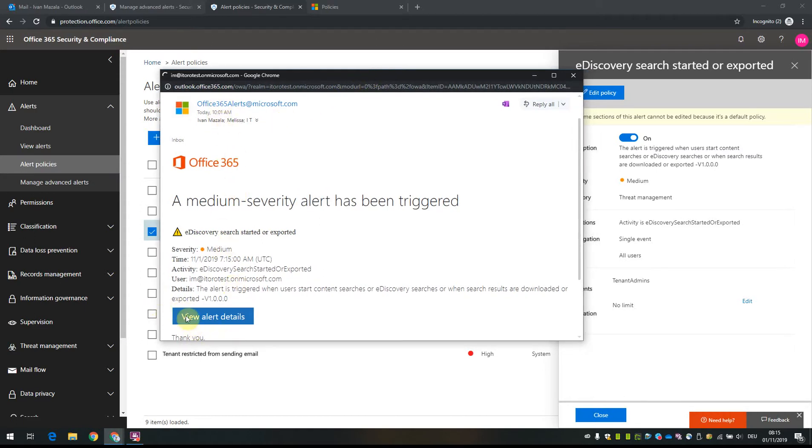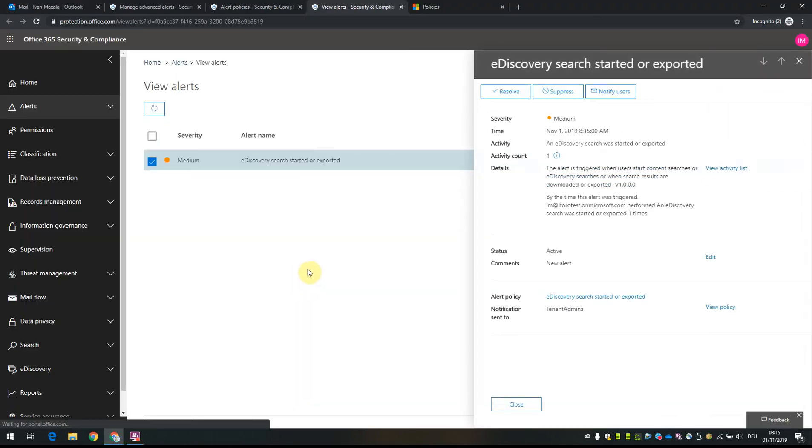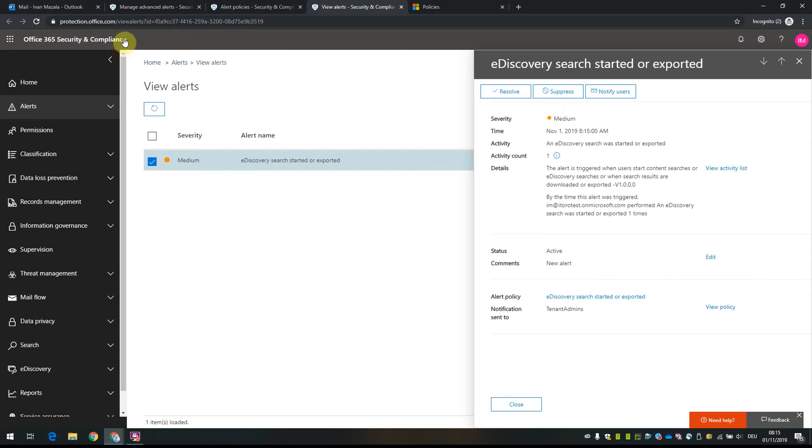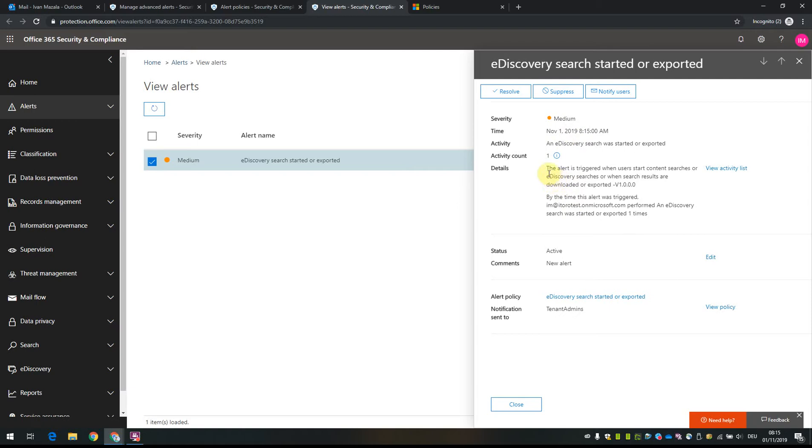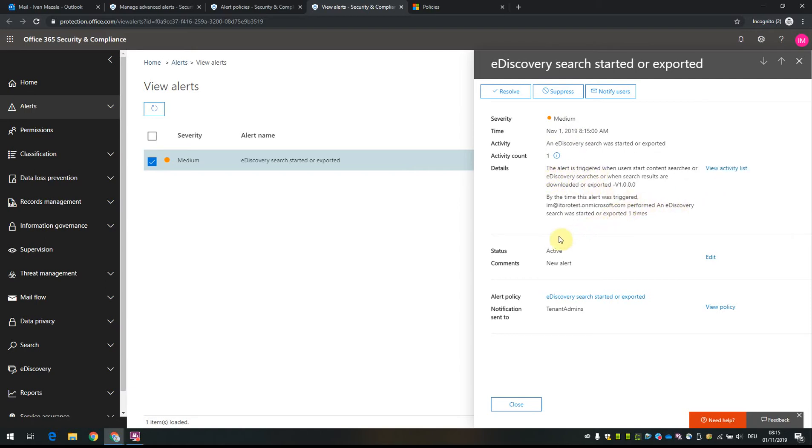If I click on view alert details, I can see it inside the security and compliance center under alerts. It becomes visible that this alert is detected with details like the description, activity list, and other information. All tenant admins receive this notification.